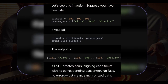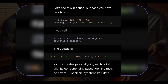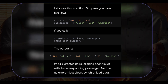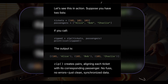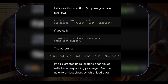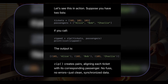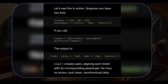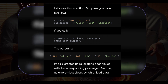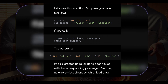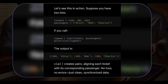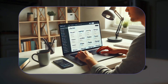Suppose you have two lists: tickets = [101, 102, 103] and passengers = ['Alice', 'Bob']. If you call zipped = zip(tickets, passengers) and print(list(zipped)), the output is [(101, 'Alice'), (102, 'Bob')]. Zip creates pairs, aligning each ticket with its corresponding passenger — no fuss, no errors, just clean synchronized data.